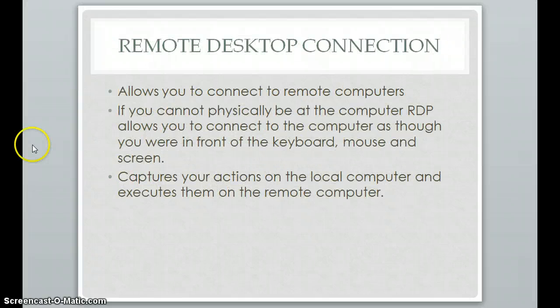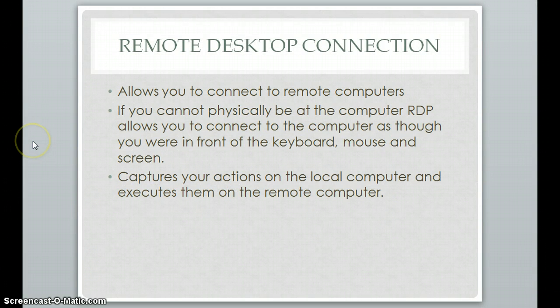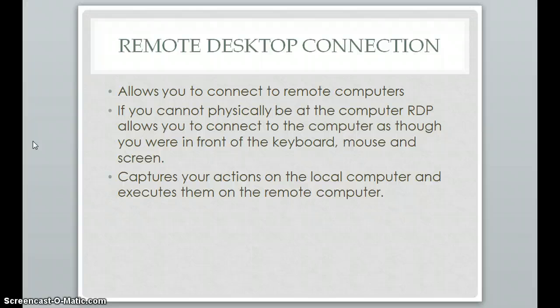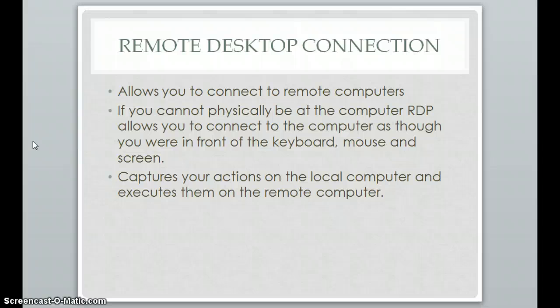And the last one is Remote Desktop Connection. This allows you to connect to remote computers. It allows you to not have to be physically at a computer. If I have the computer's name, I can just use this remote desktop connection and access the computer, and it'll look like I'm sitting there right at the keyboard and mouse and looking at the screen. It captures all of my actions from the keyboard and mouse and sends it to the remote computer and executes those commands.